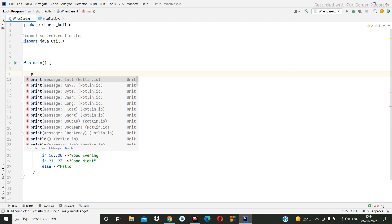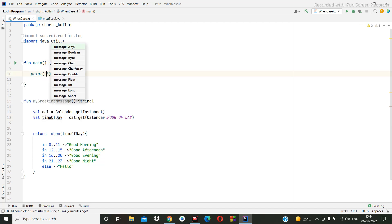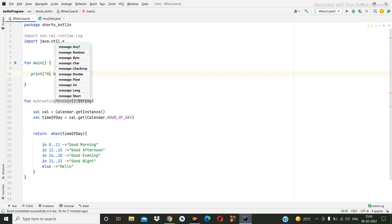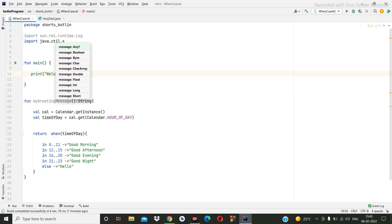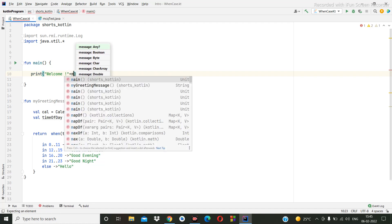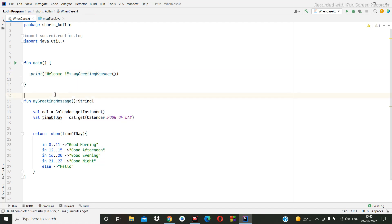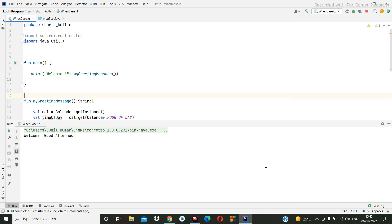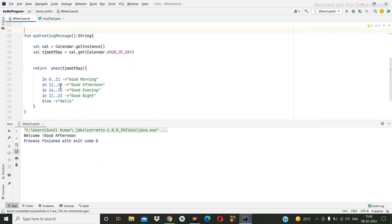Hi welcome. You can see the time here, timing is fifteen forty-five. So fifteen forty-five means it's not sixteen, so this is printing good afternoon.